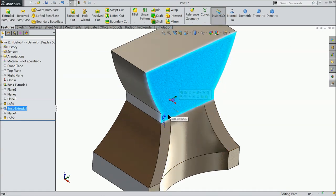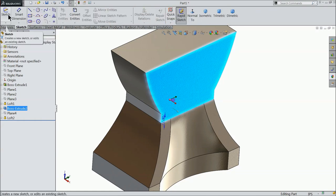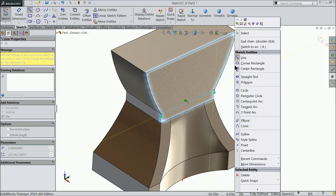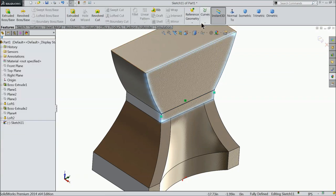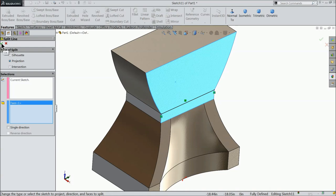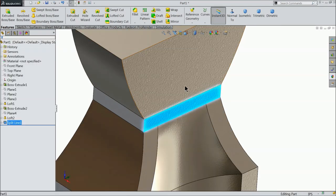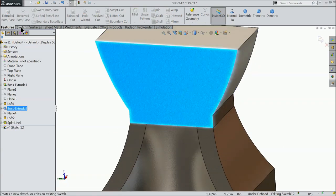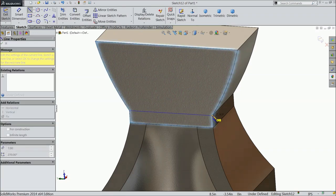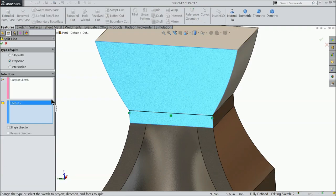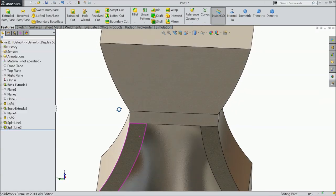Now we will split these two faces to get a real-looking view. Sketch and connect this end to this end, then exit. Select split line, select this surface, keep projection. Now this is split into two faces. Here also we want to split it — sketch, select line, select both ends, exit, split line, select the face, projection.